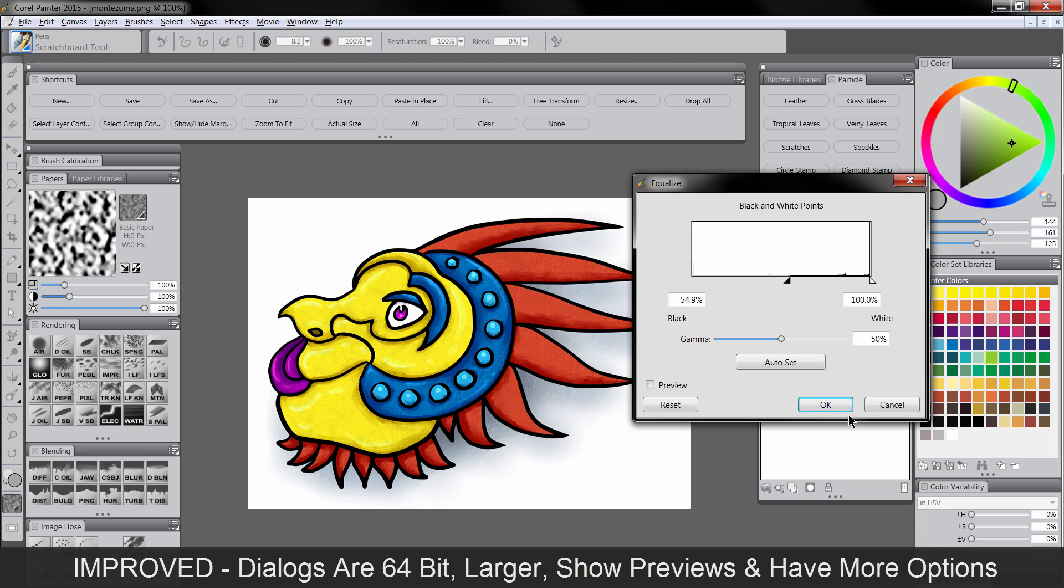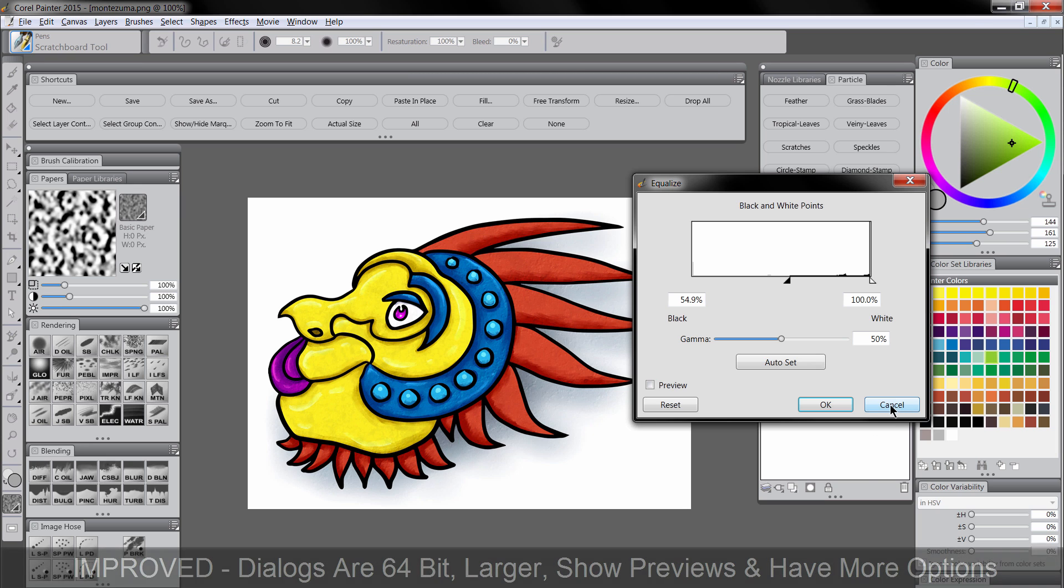Now this is awesome because now you can really use all these effects. Before the effects were there and they were cool, but because you were kind of working with them blindly, they didn't get used as much, at least for me.